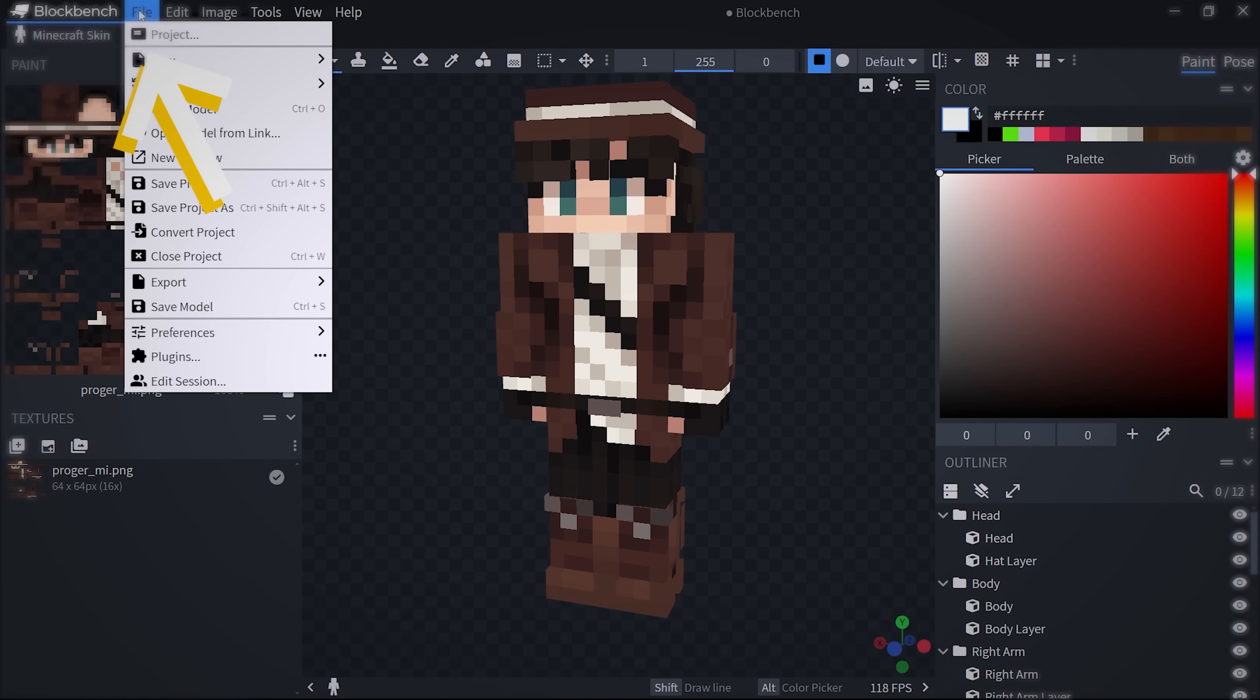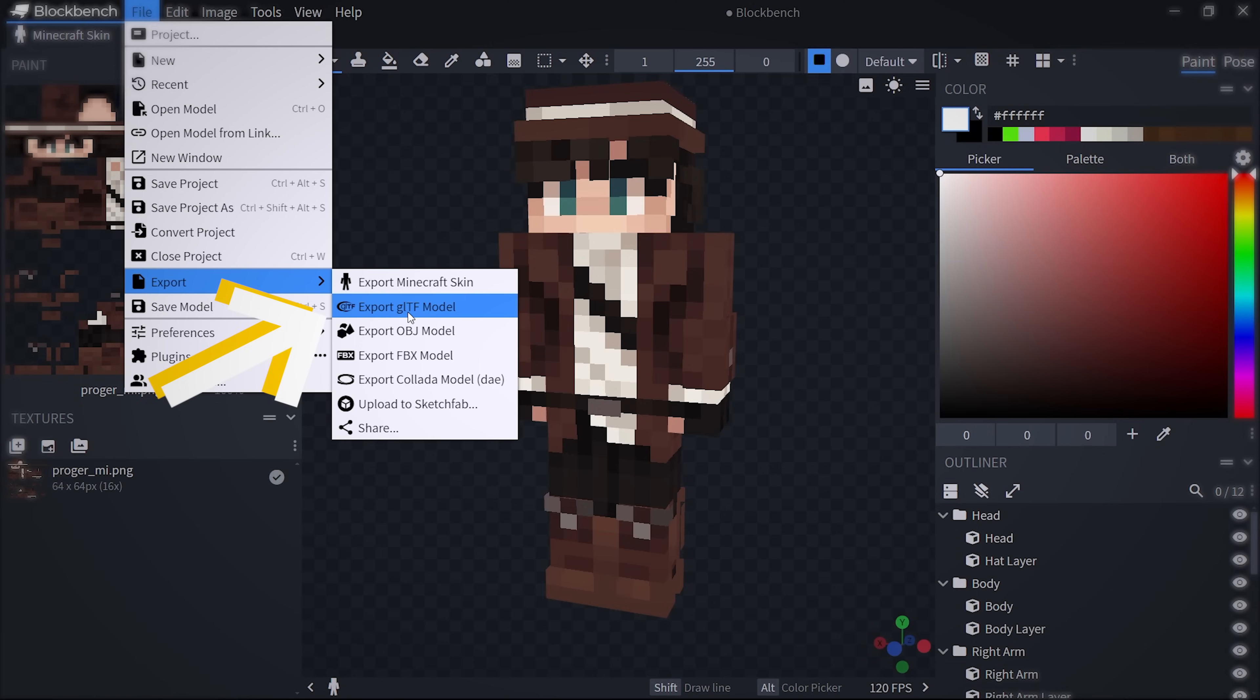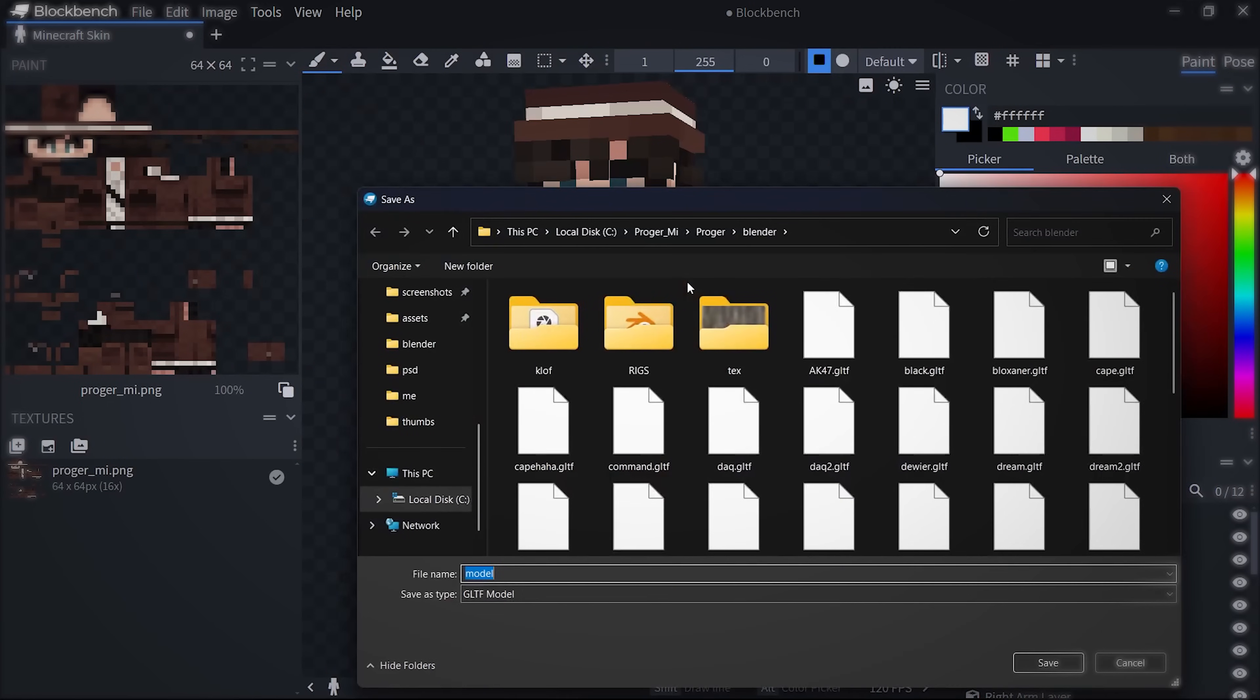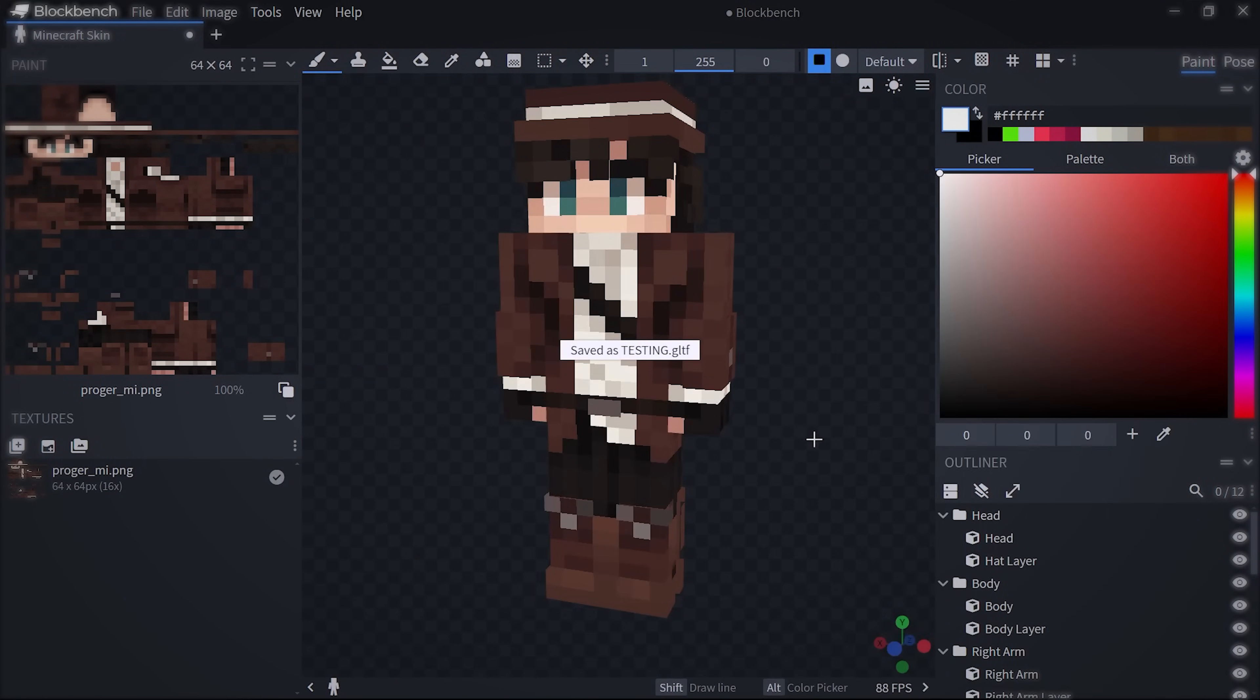Then export it as a GLTF model with no animation, but turn on the Armature feature. After that, give your model a name and click save. We will get back to it in a bit.